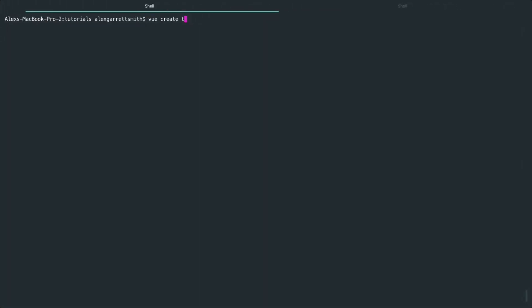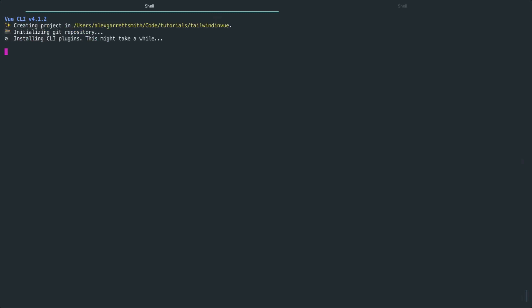I'm just going to call this Tailwind in Vue, and let's just follow the instructions through. It doesn't really matter how you set this up. The one thing that I would recommend is having all of your configuration files in separate files, so it makes a lot more sense. But if you don't, the installation process should be pretty much similar.